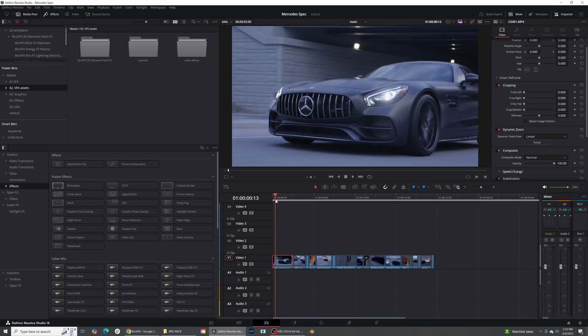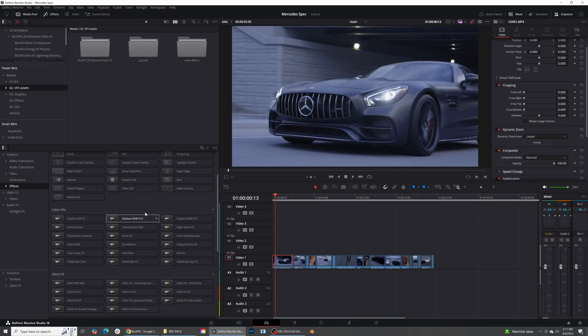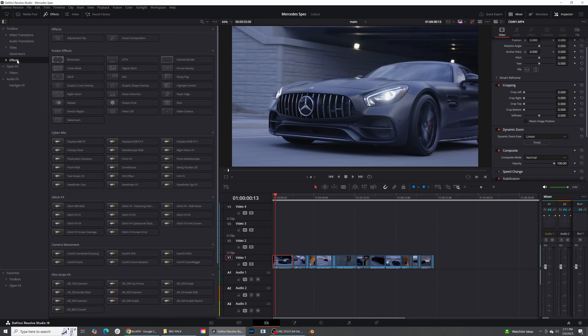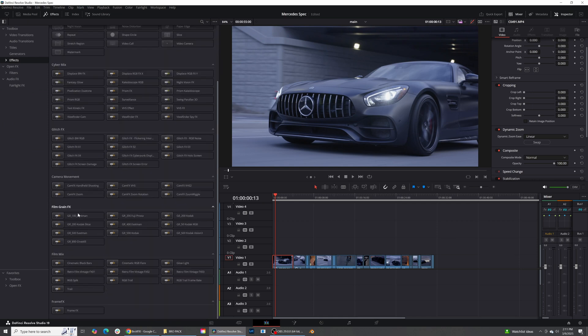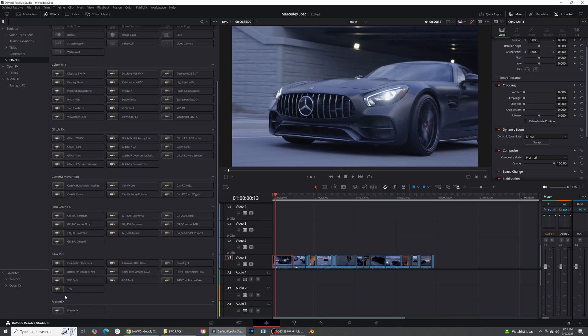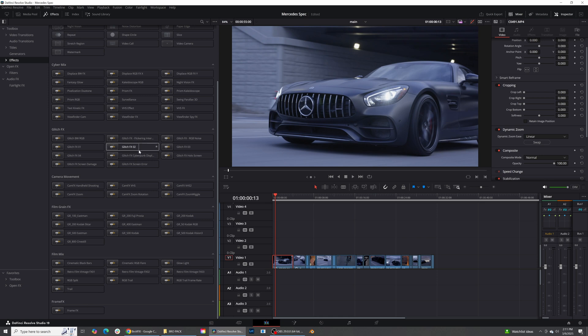So let's go over some of the effects that bro pack actually comes with, and if we go down to the effects panel, you can see here are all the effects that you get with the bro pack. Now, most of these are actually pretty customizable, but of course, you should always just go through and just kind of see what you like with these different effects.